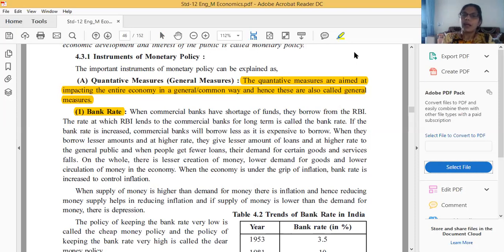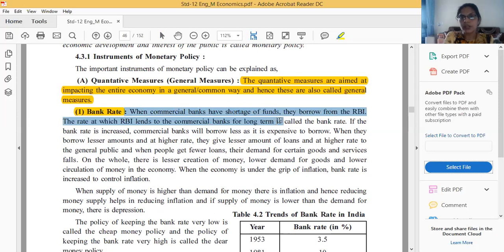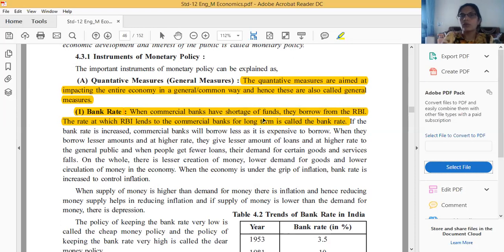Whenever commercial banks have a shortage of funds, they borrow from the RBI. The rate at which the RBI lends to commercial banks for the long term is called the bank rate. Remember, it is specifically for the long term.